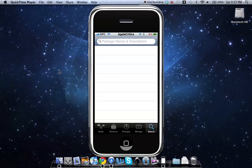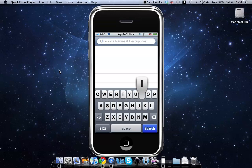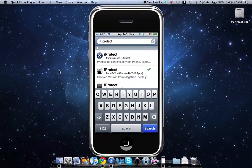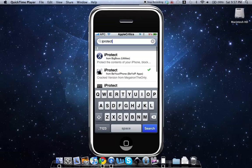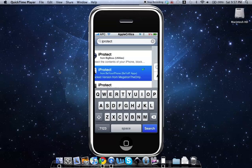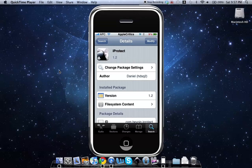So after that what you'll do is type iProtect. Once you type iProtect you'll see that it's under the BeyouriPhone source right there. So then you'll simply tap on iProtect, hit confirm and then install, but I've already installed it.